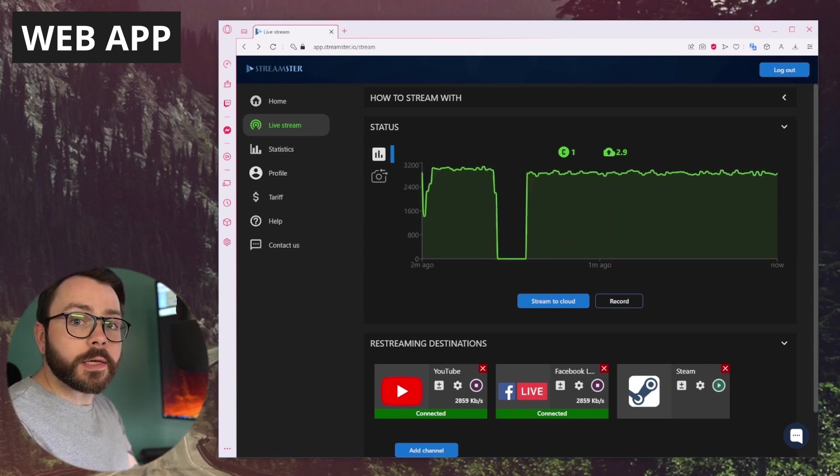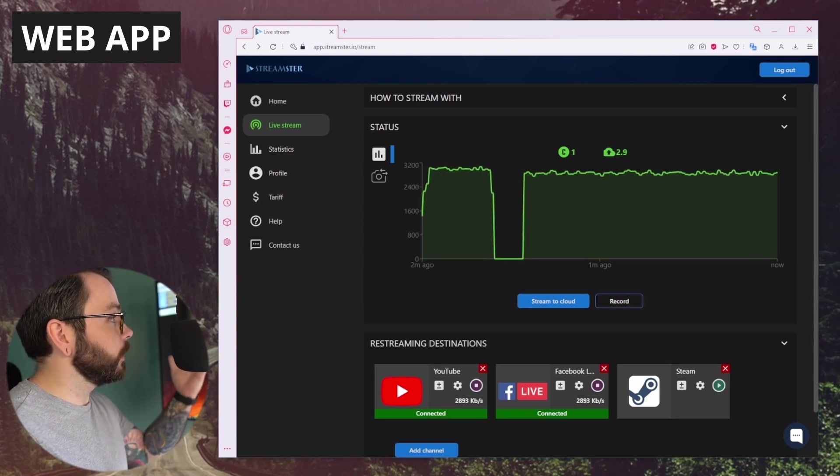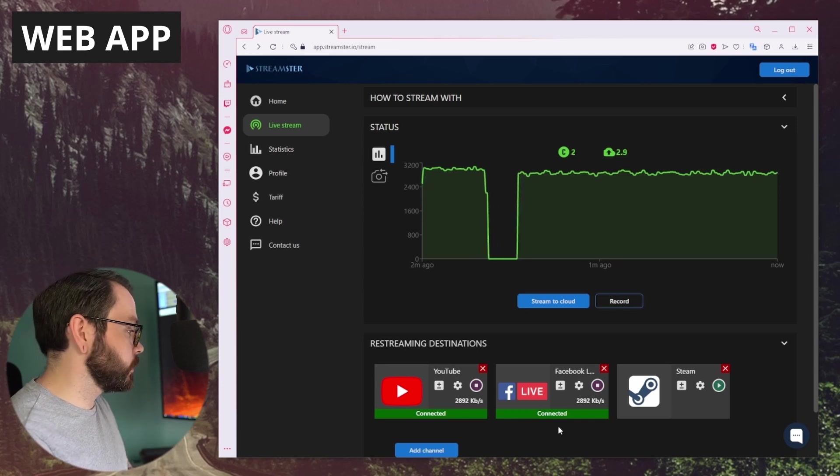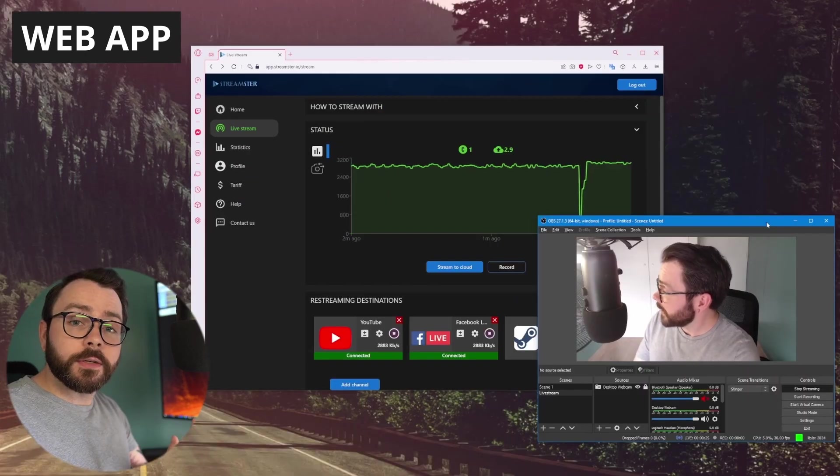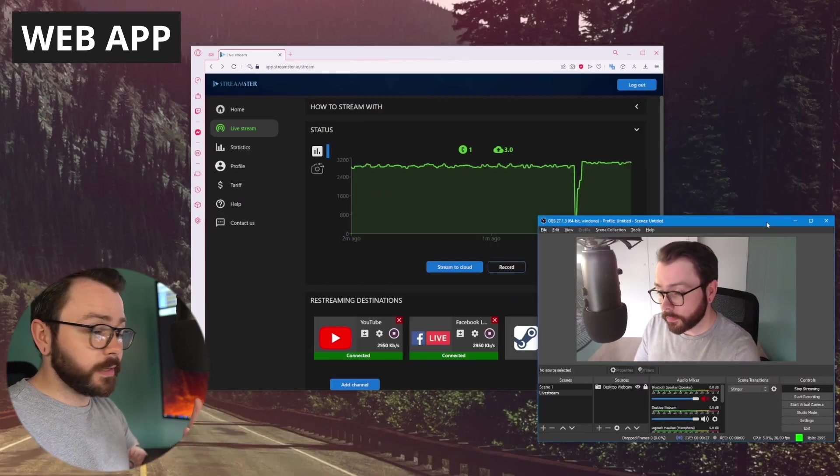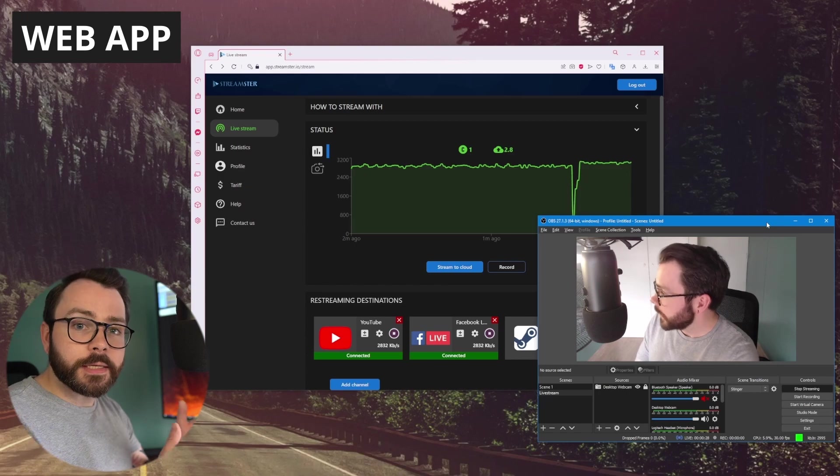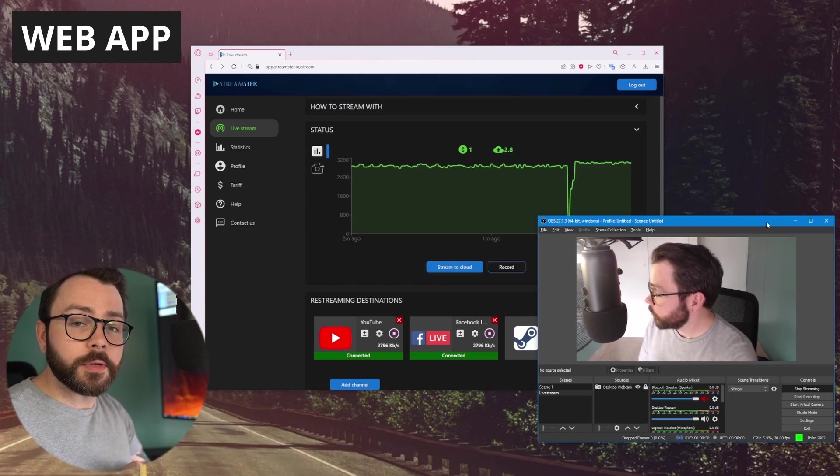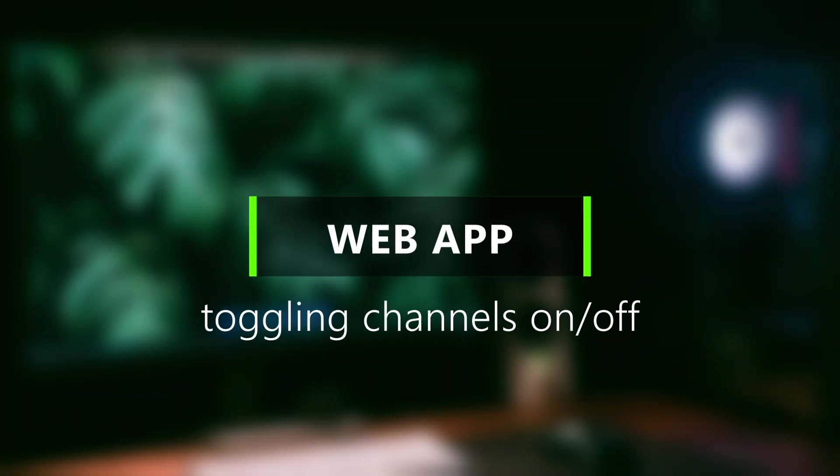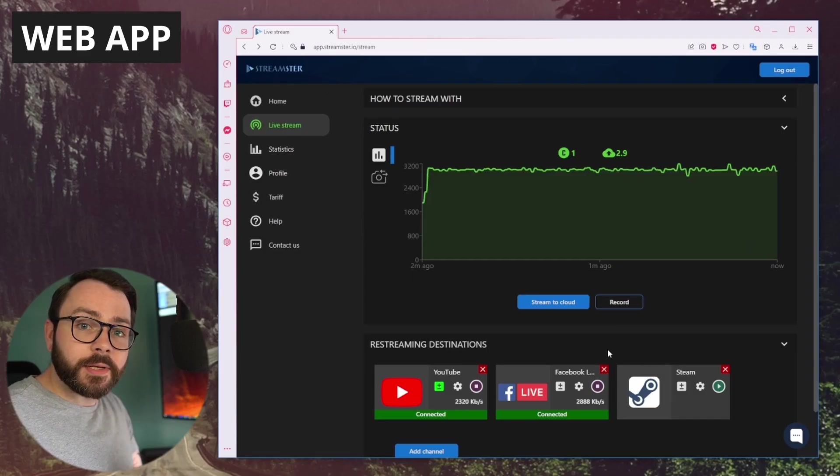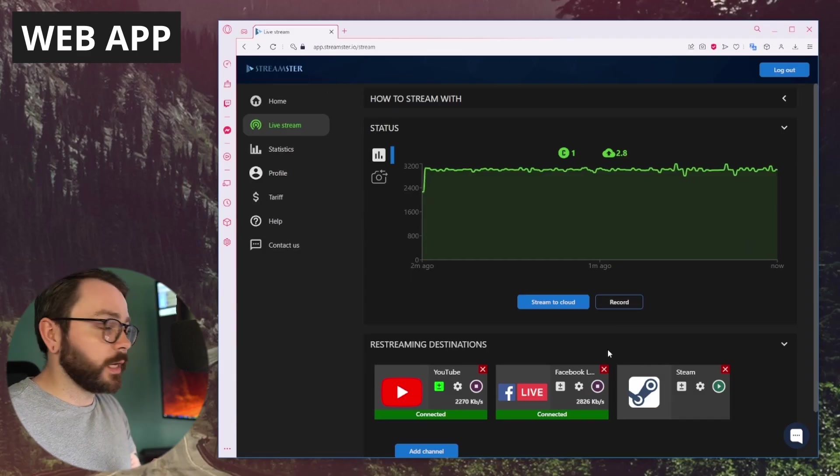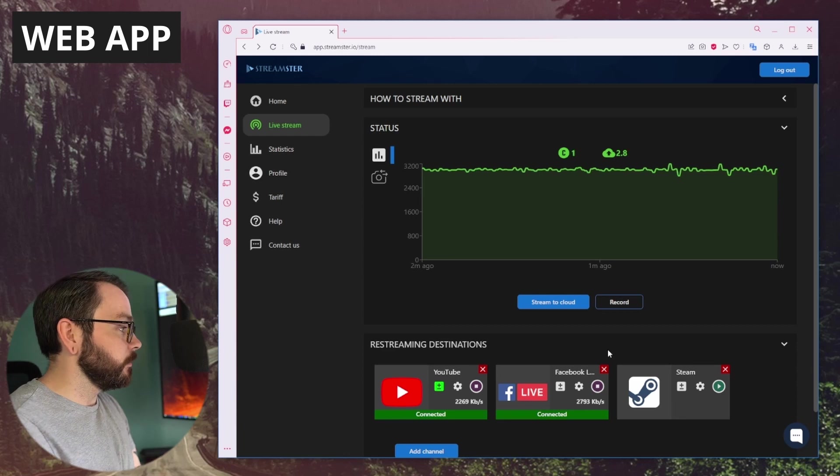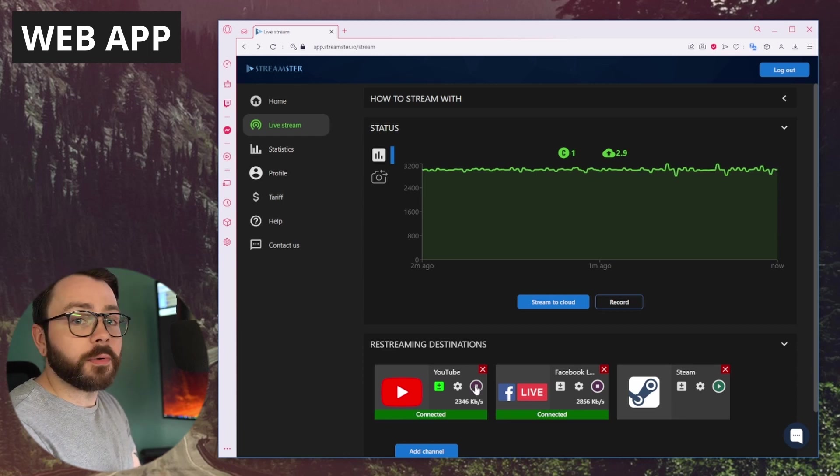So, how about OBS? I want to use my camera here through OBS. I've just added OBS, which is on my desktop, as a device, and it's using my camera in OBS. And at any time, you can turn these channels off and on just with the click of a button.